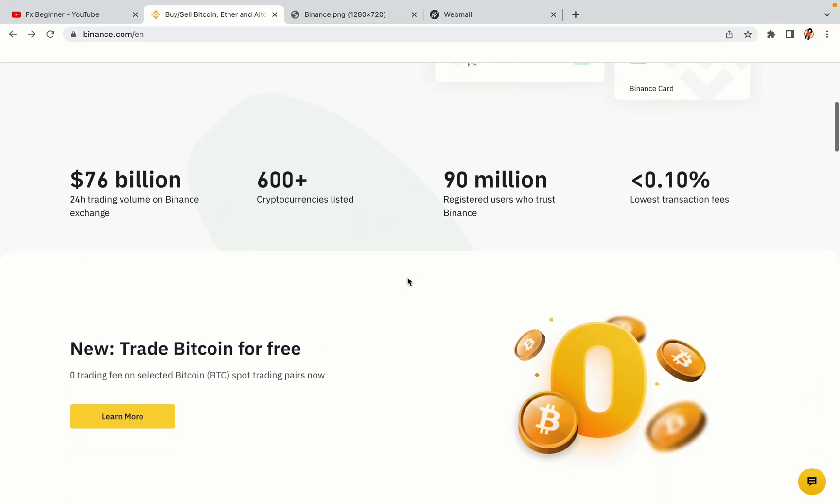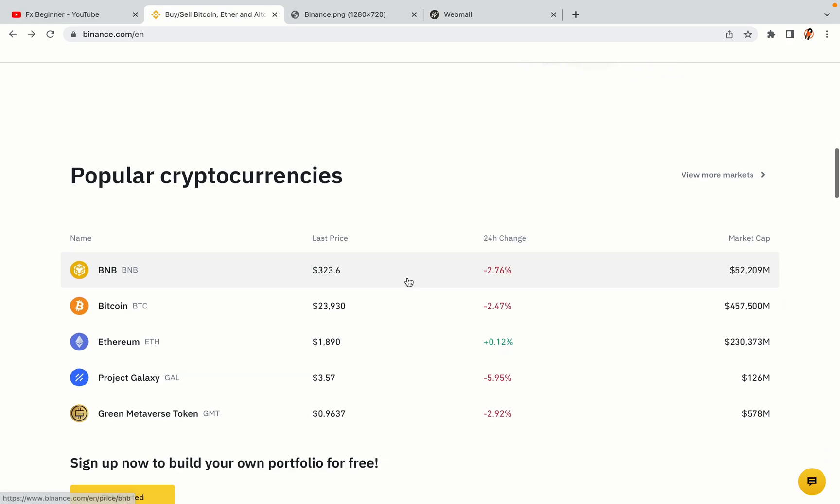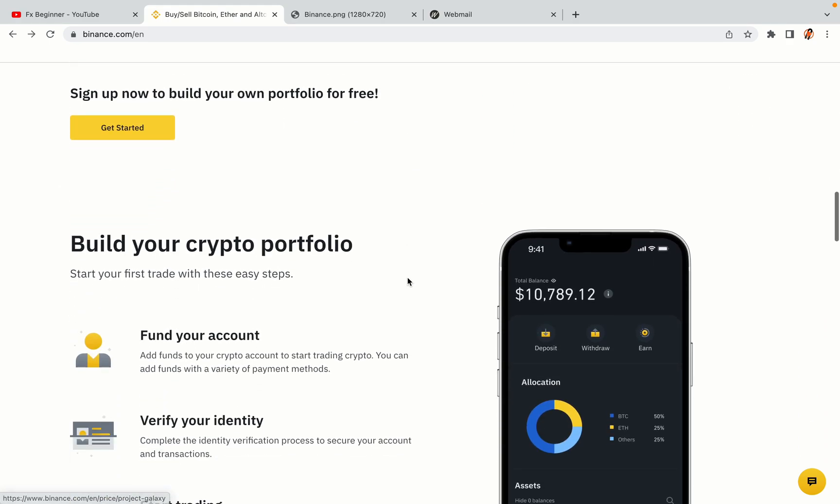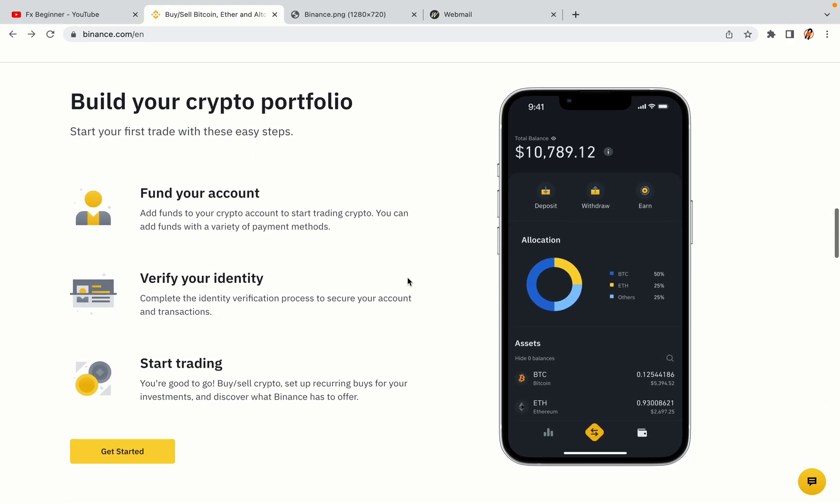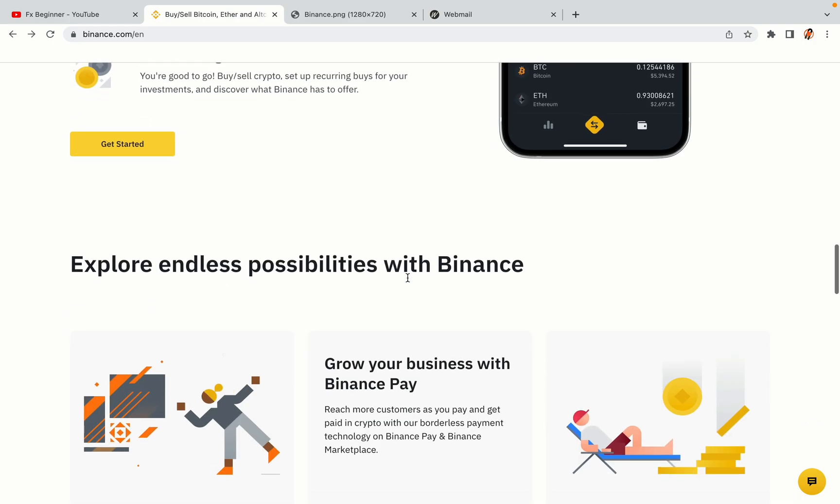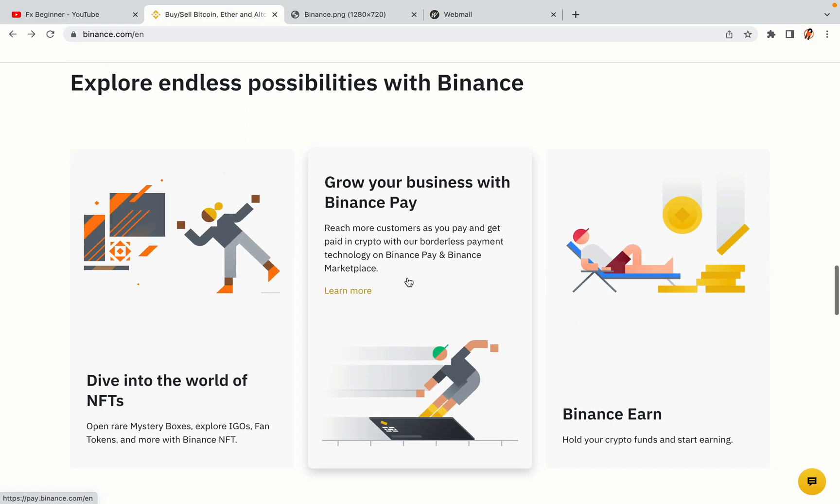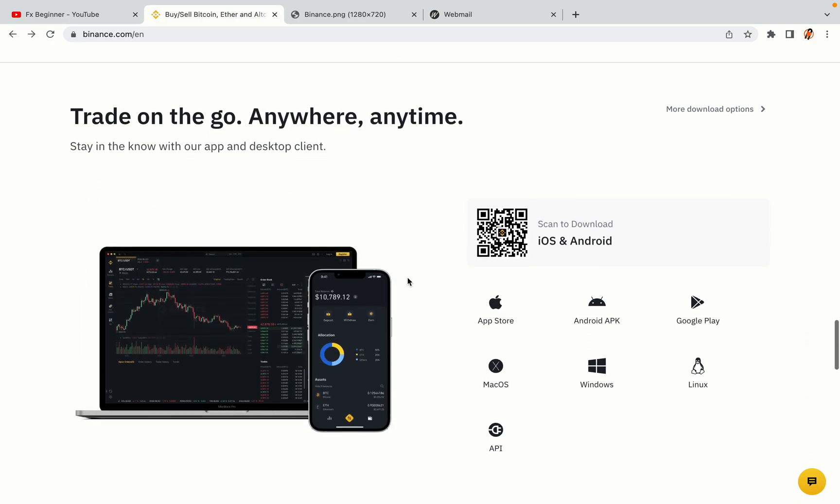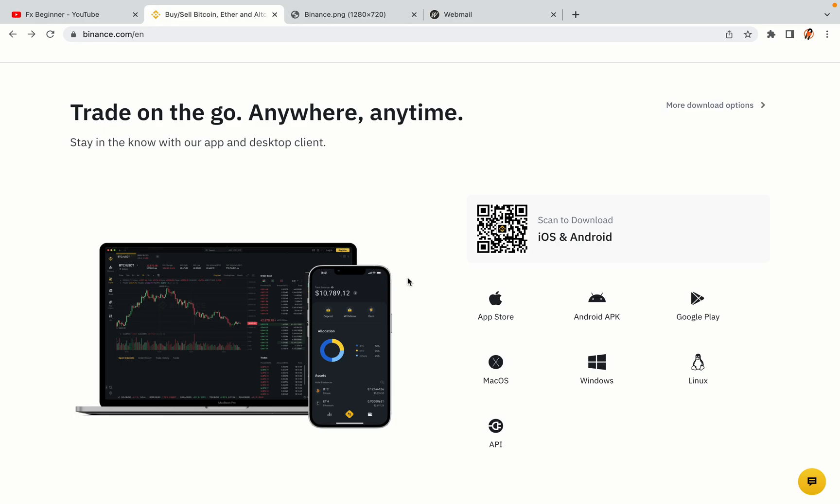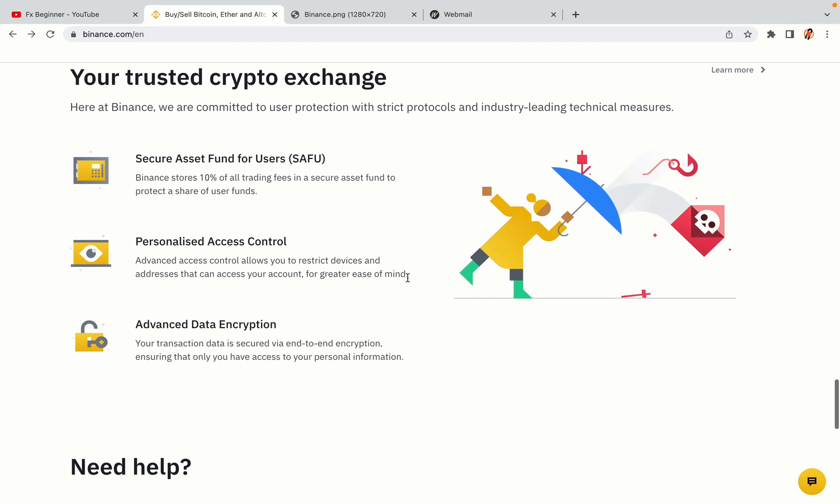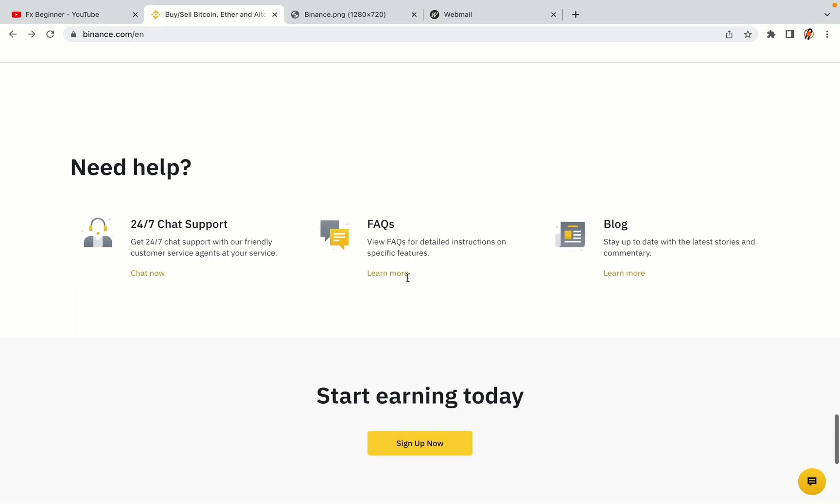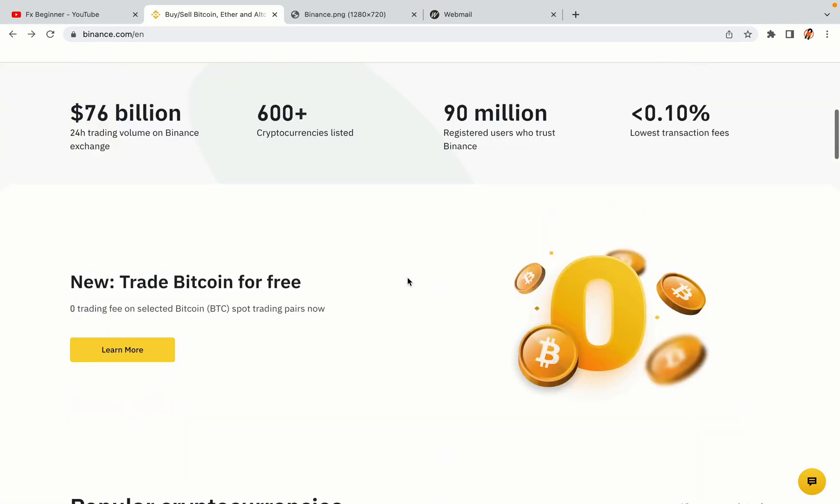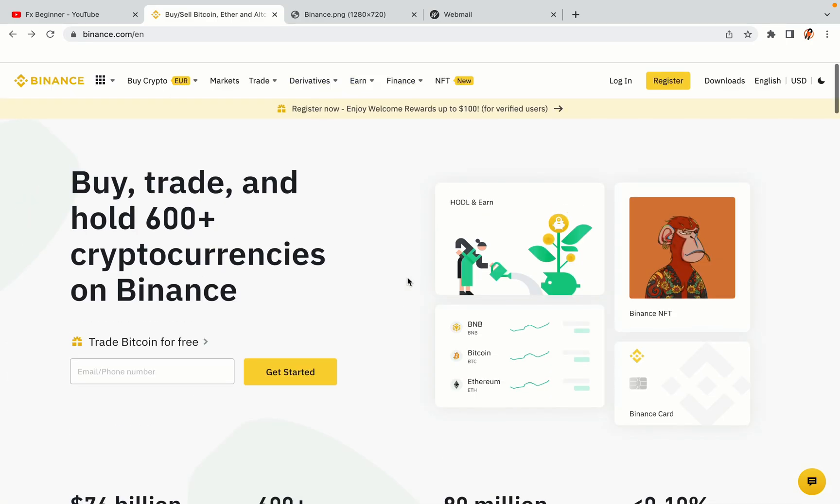Binance is the largest crypto trading platform in the world with over 90 million active crypto traders. They offer high speed crypto spot and futures trading with the lowest fees on all major cryptocurrencies in the market. Swedish crypto traders can register on Binance and start trading immediately. Let's get started.